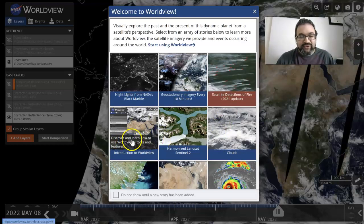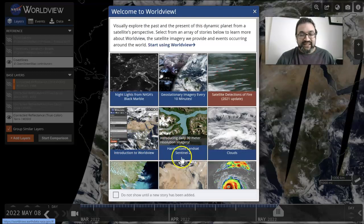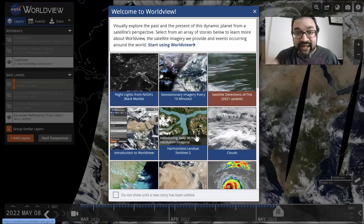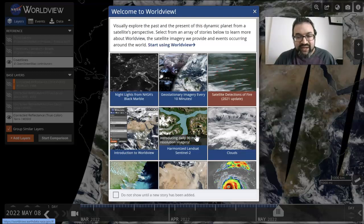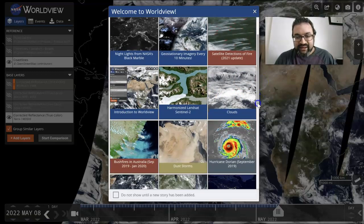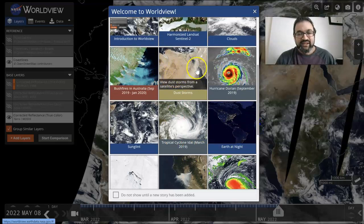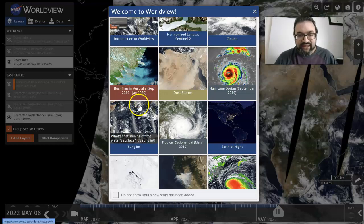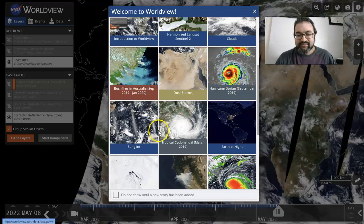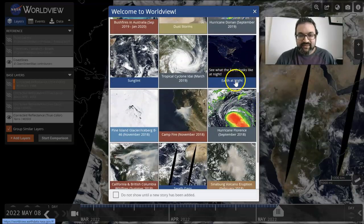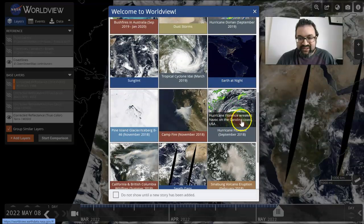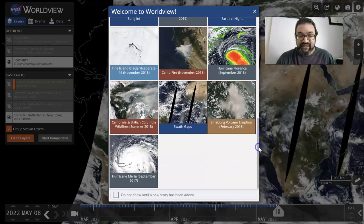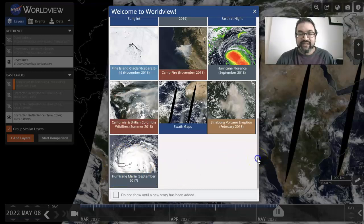You can discover and learn how to use Worldview. Sentinel-2 is an important satellite with very high resolution imagery, which allows you to see a lot more. There are clouds, dust storms in Egypt, bushfires in Australia, tropical cyclone Hurricane Dorian, the Earth at night, Pine Island campfires, Hurricane Florence, and Hurricane Maria, which affected Puerto Rico about five years ago.